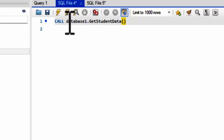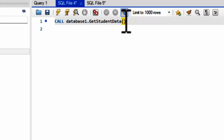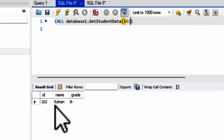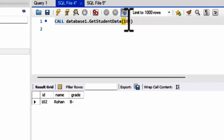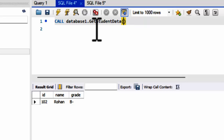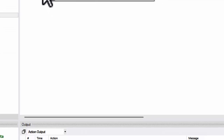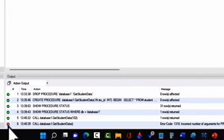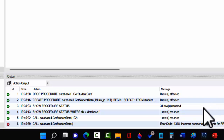The result shows the database name, procedure name, and because 'get_student_data' uses an IN parameter, we need to give the value of the student ID like 102. Once we run it, it says: Error Code — Incorrect Number of Arguments for procedure database_one.get_student_data.